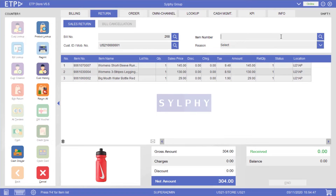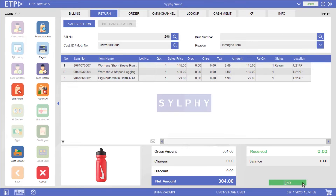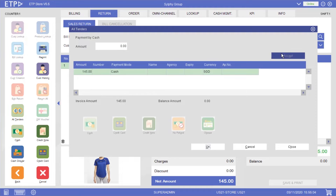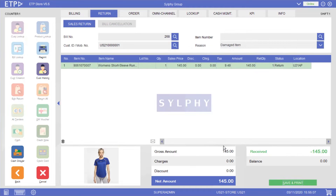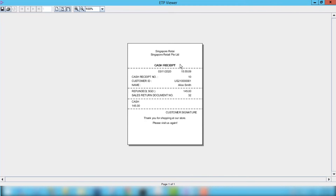We can now scan the returned item and refund it with cash. A sales return invoice will be printed, and a cash receipt will also be printed to be signed by Alice and kept by us for reference.